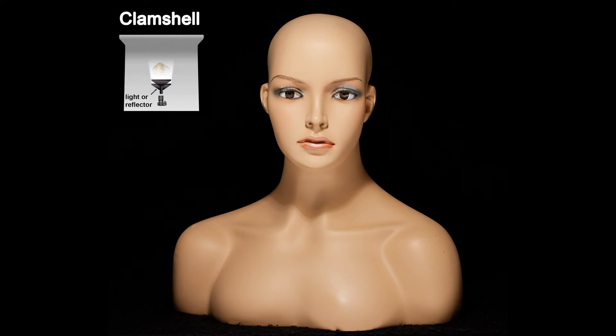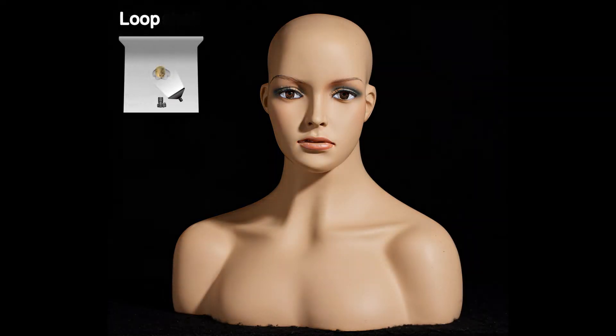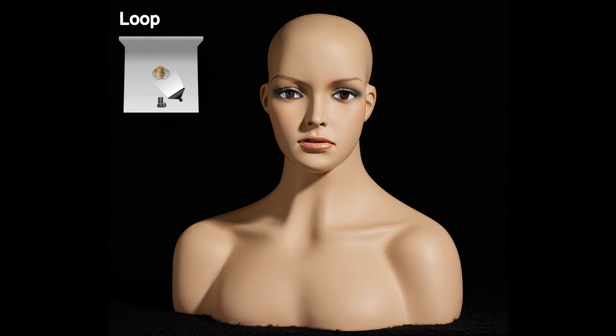I kept the main light in the same place as in the butterfly example, but I added a large reflector underneath the subject. The main light is positioned so that there's a loop shadow from the nose going downward and toward the cheek, but not touching that cheek shadow.